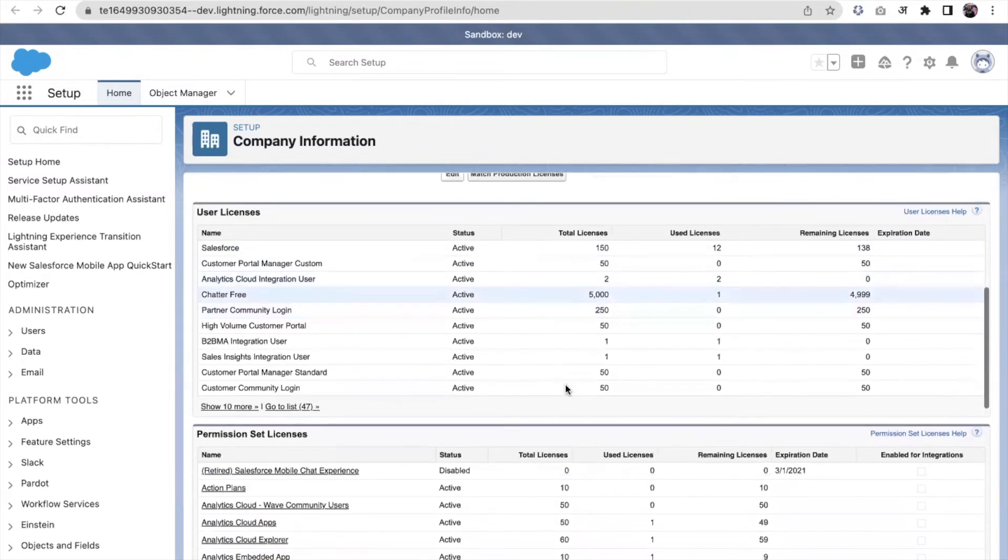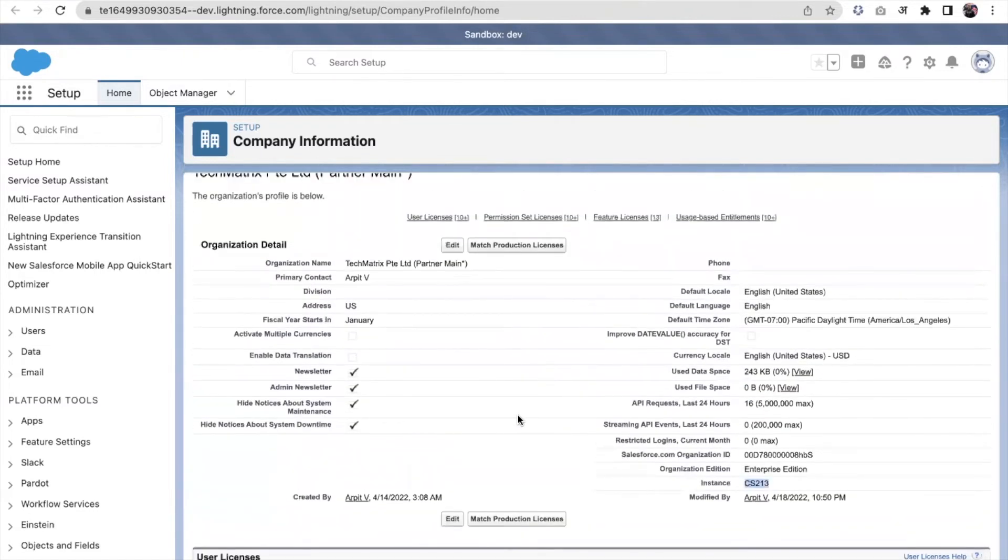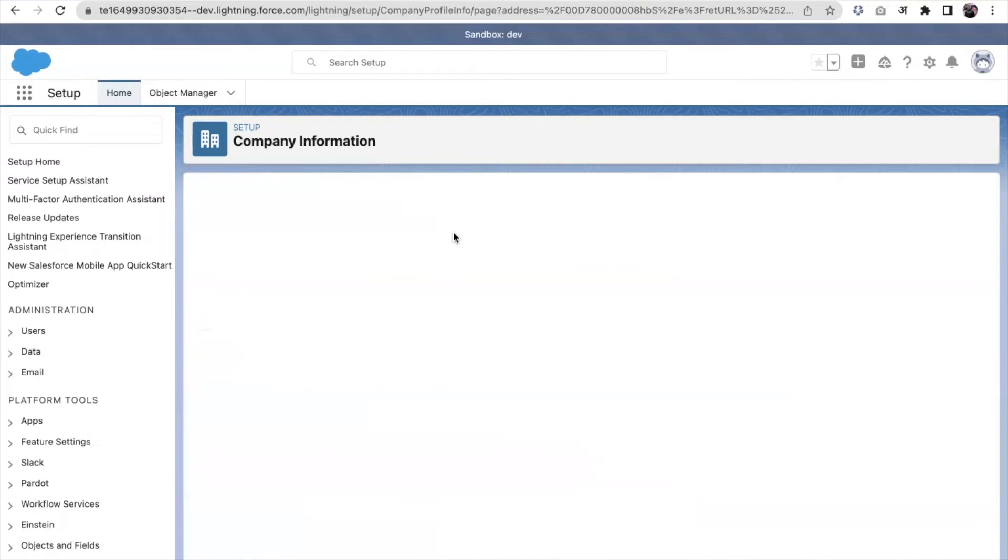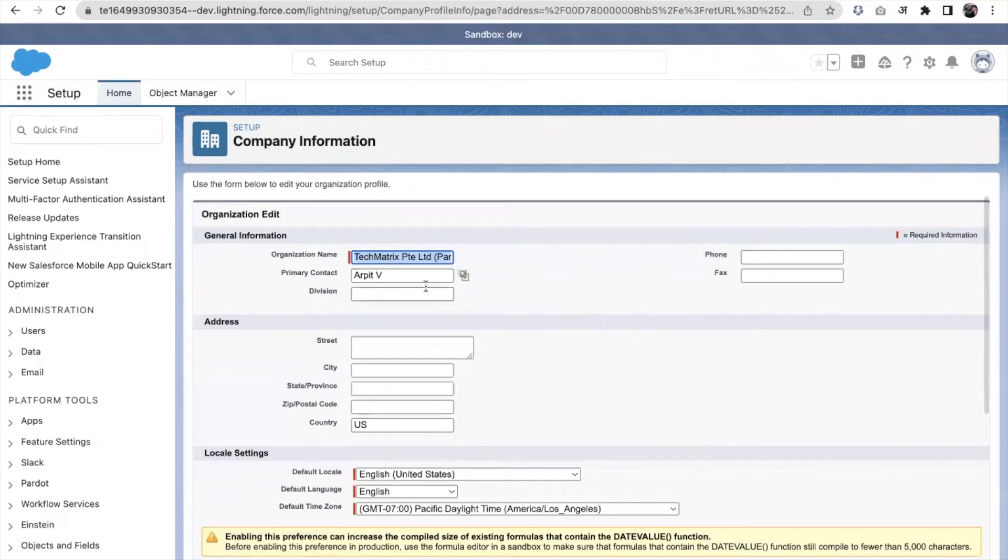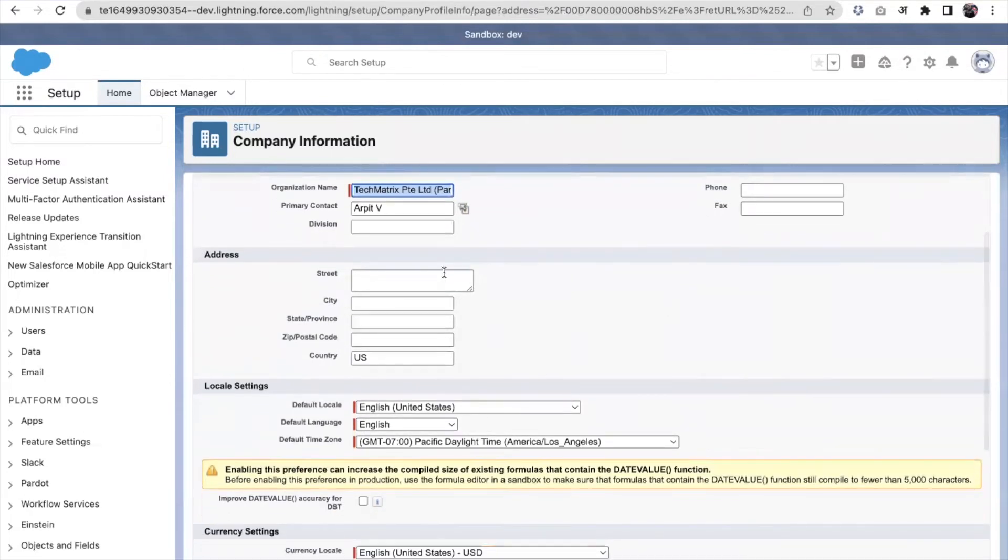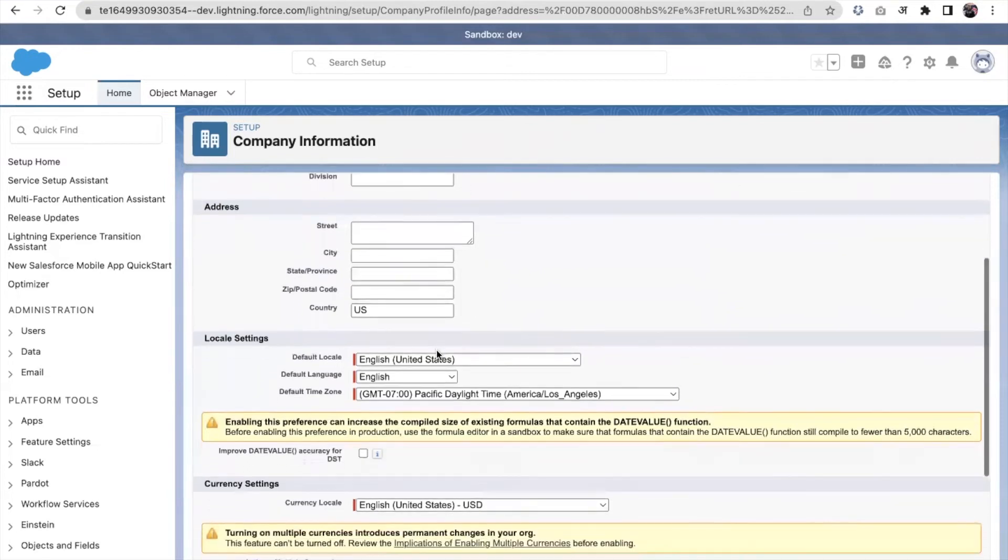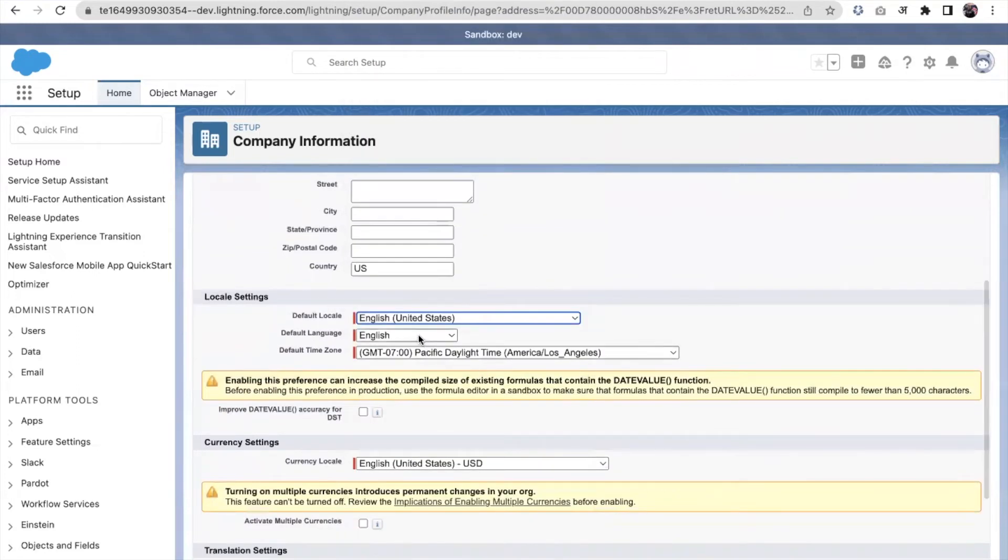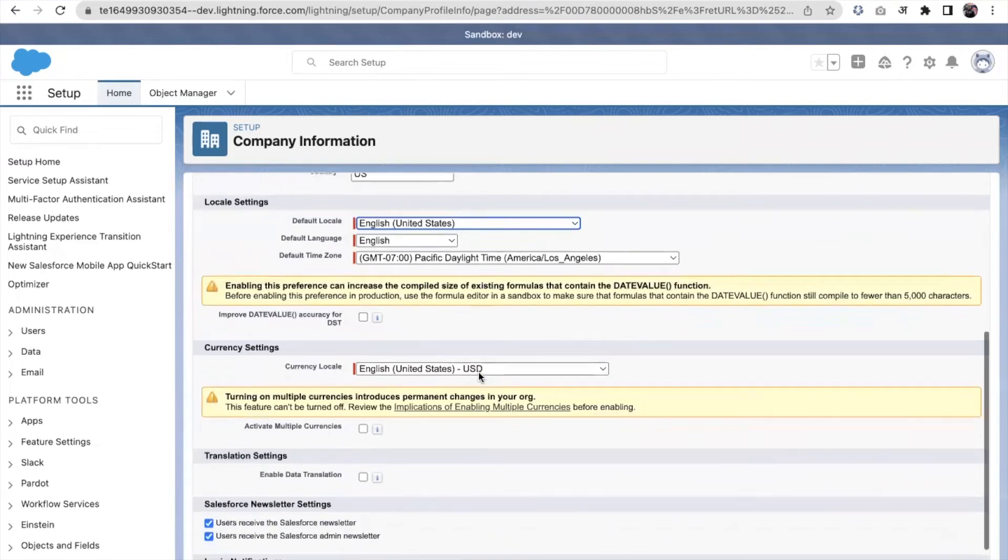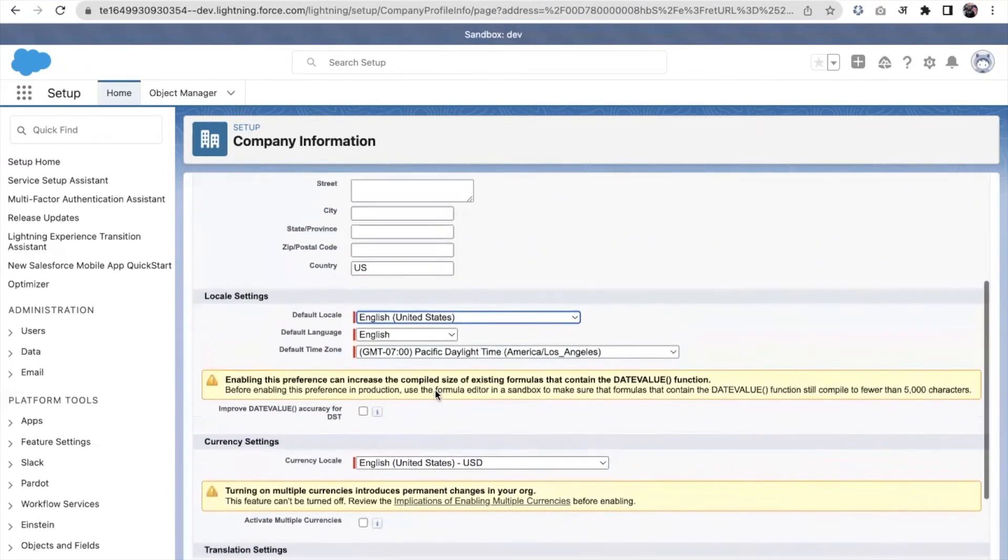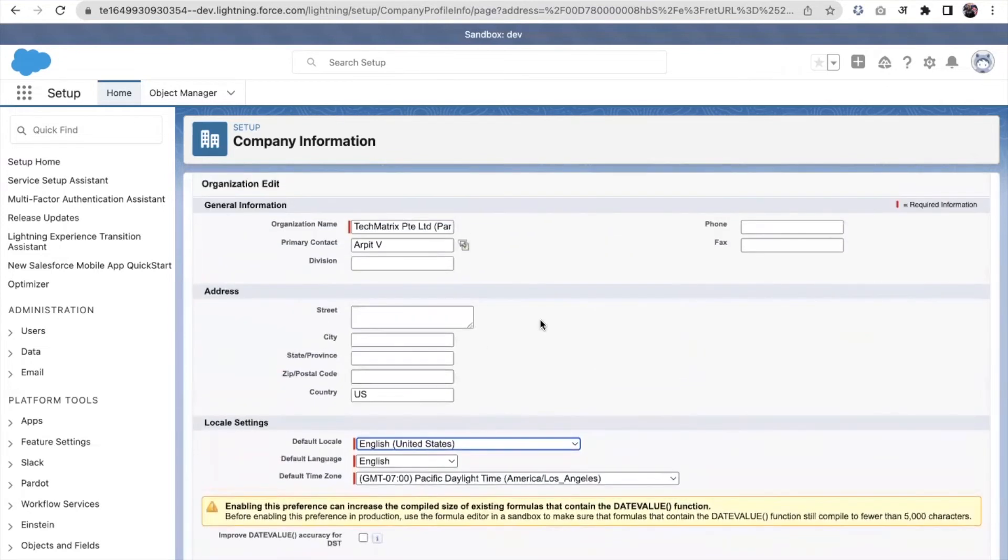These are the basic details which we can see on company information. Of course, we can edit this. There are some information which we can edit, not the whole information. Like the organization name, we can change the primary contact. We can change phone and fax. If you want to update the address of that company, we can update it here. The default locale, we can change here. Language, we can change the time zone, we can set from here. These are the information which we can see and edit on the company information.